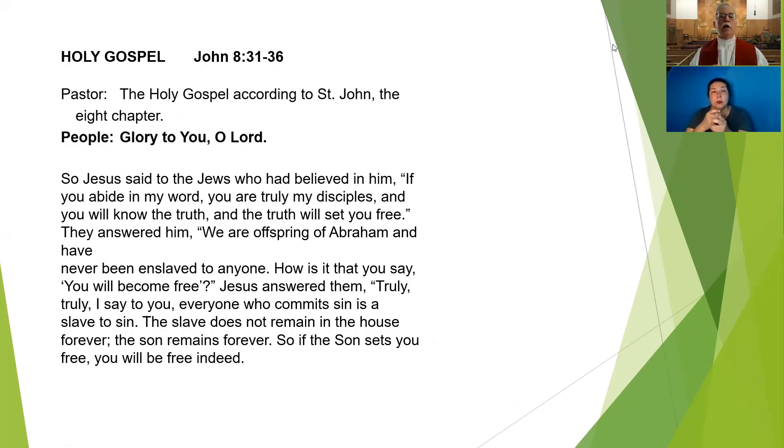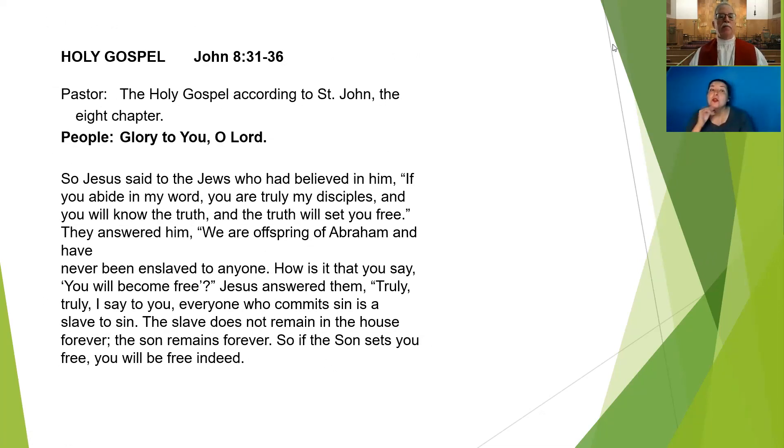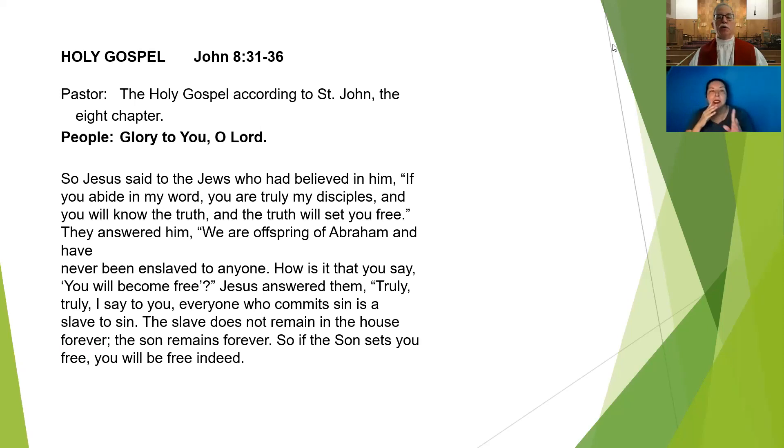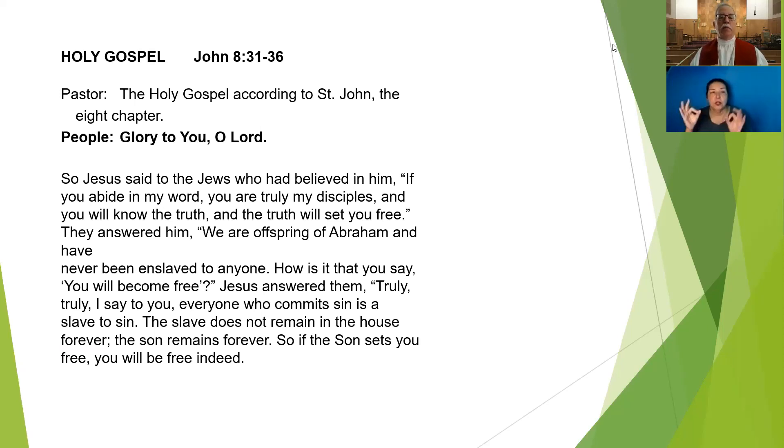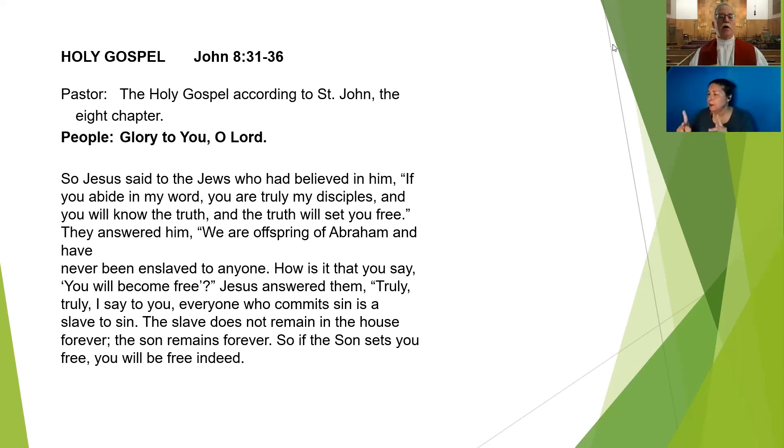The Gospel according to St. John, the 8th chapter. So Jesus said to the Jews who had believed in him, If you abide in my word, you are truly my disciples, and you will know the truth, and the truth will set you free. They answered him, We are offspring of Abraham and have never been enslaved to anyone. How is it that you say you will become free?